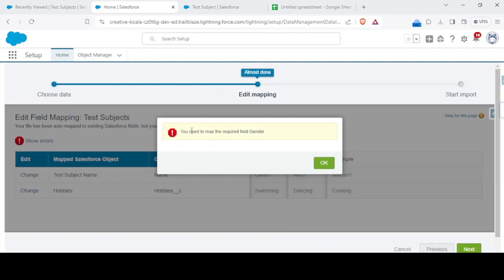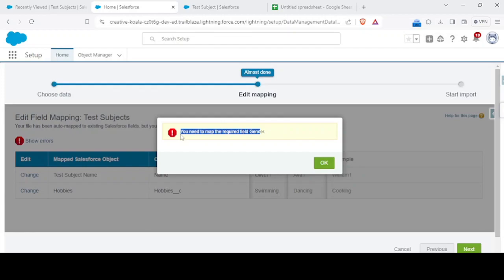You need to map the required field gender. That's why if you are inserting via data loader, data inspector, or any third party tool, or let's say the Salesforce inspector also, you would get an error that this field is required and you cannot insert this field.